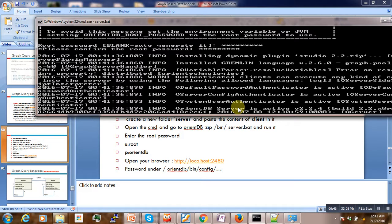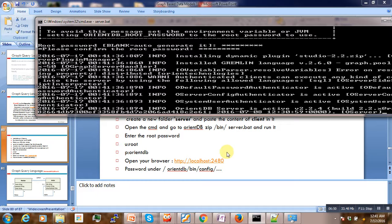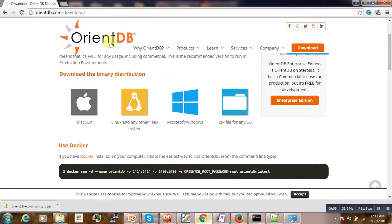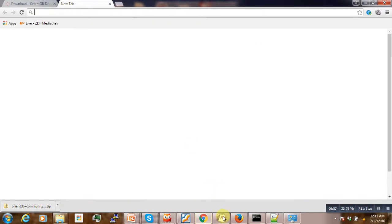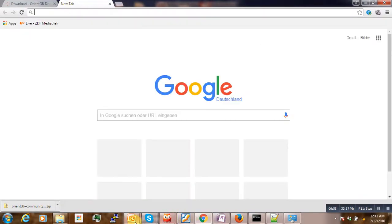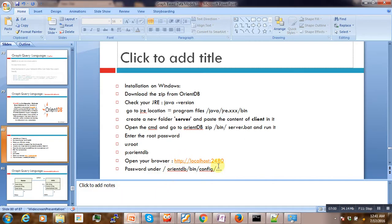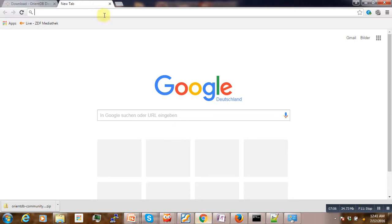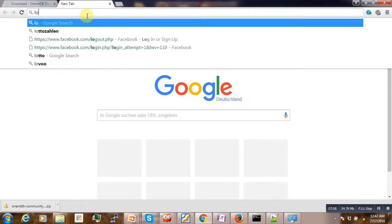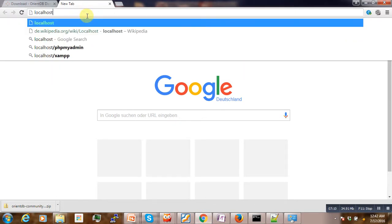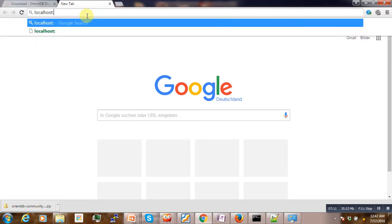Okay, so our database is running now. So what we have to do is going to the web browser and then under this port, localhost 2480. If you run localhost 2480.